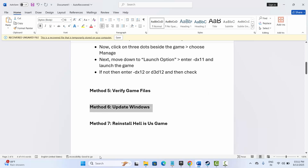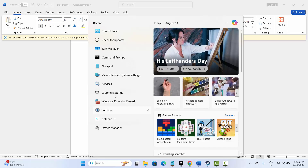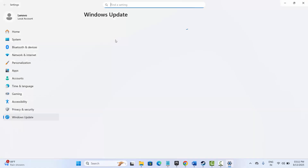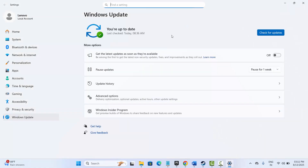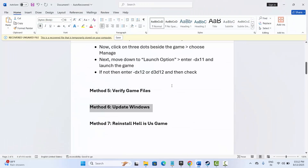The next solution is to update Windows. Go to the search option and search for 'Check for Updates.' Check if there is an update available, click on Check for Updates, and if there is an update available it will update Windows to the latest version. After it's updated, try to launch the game and check if the error is resolved.